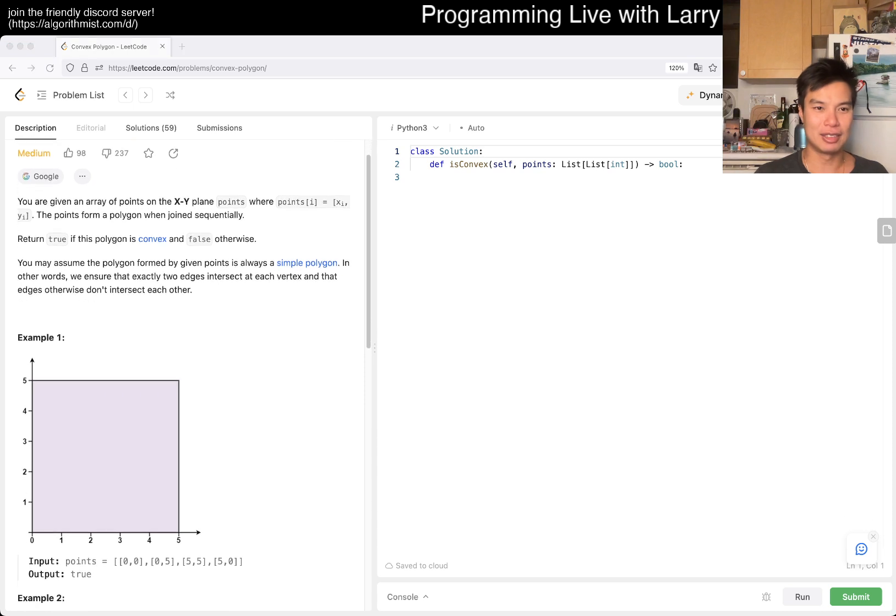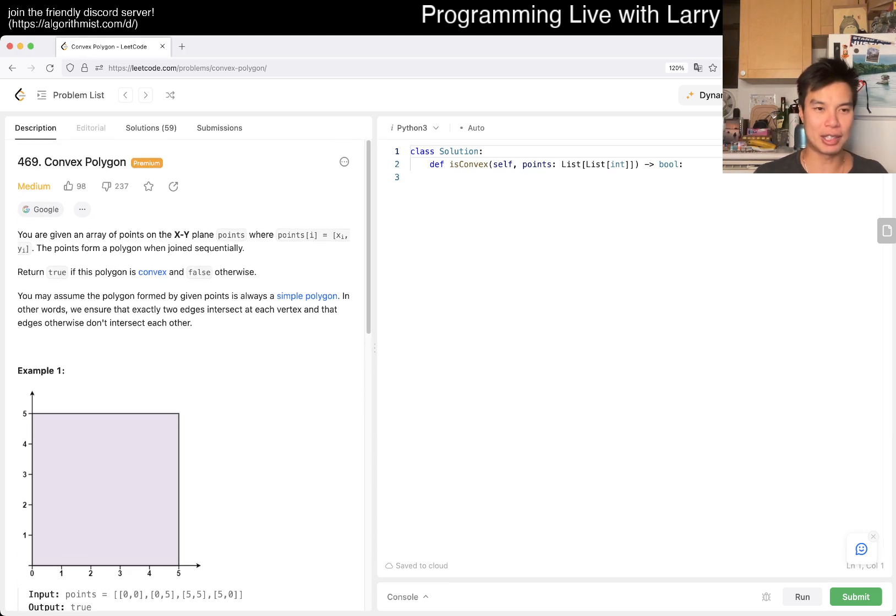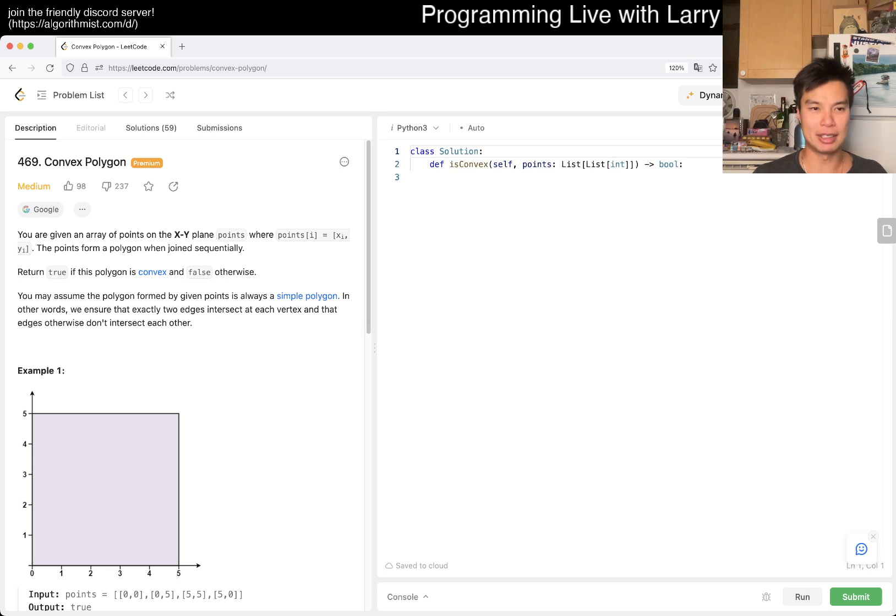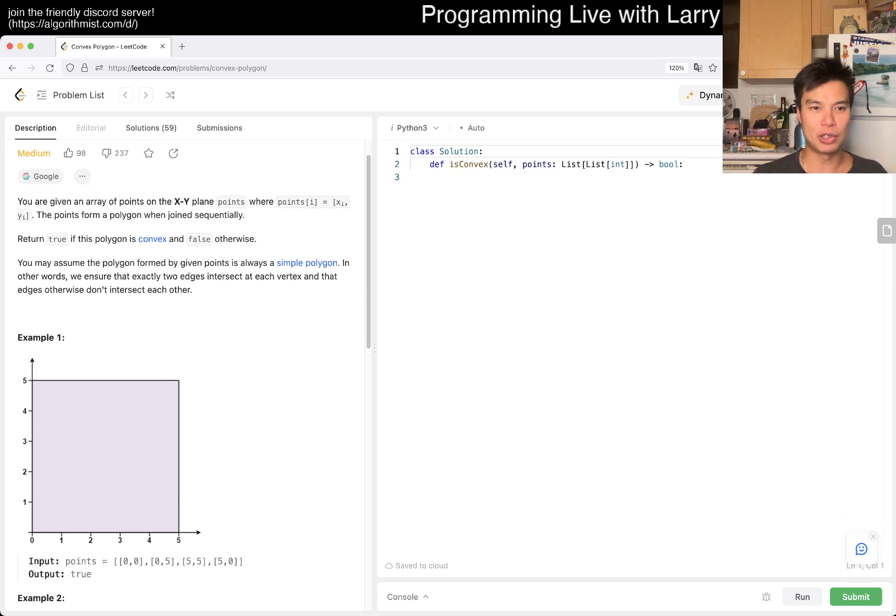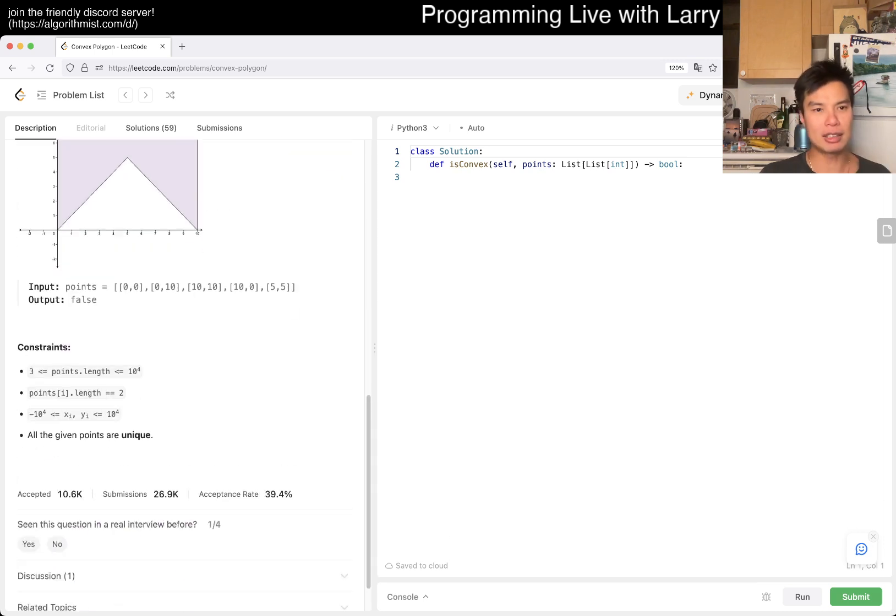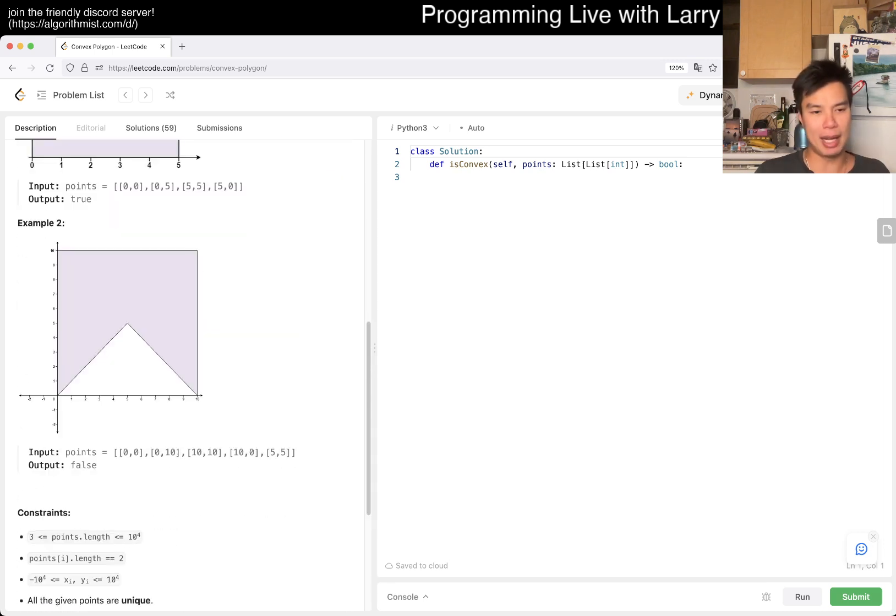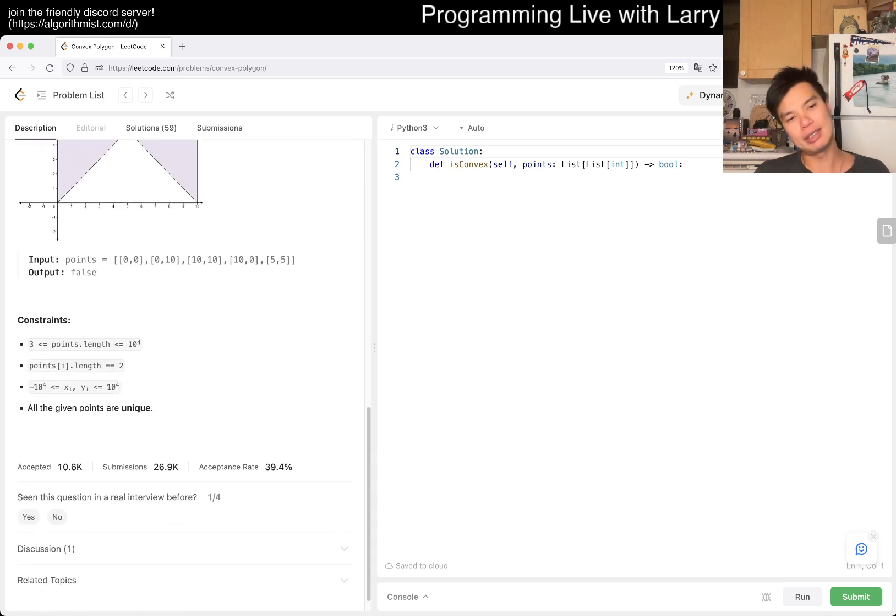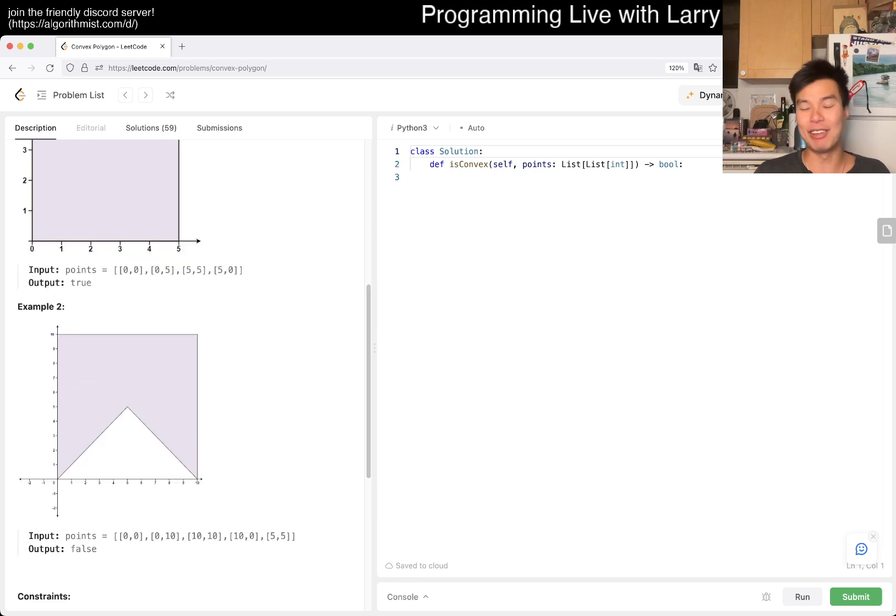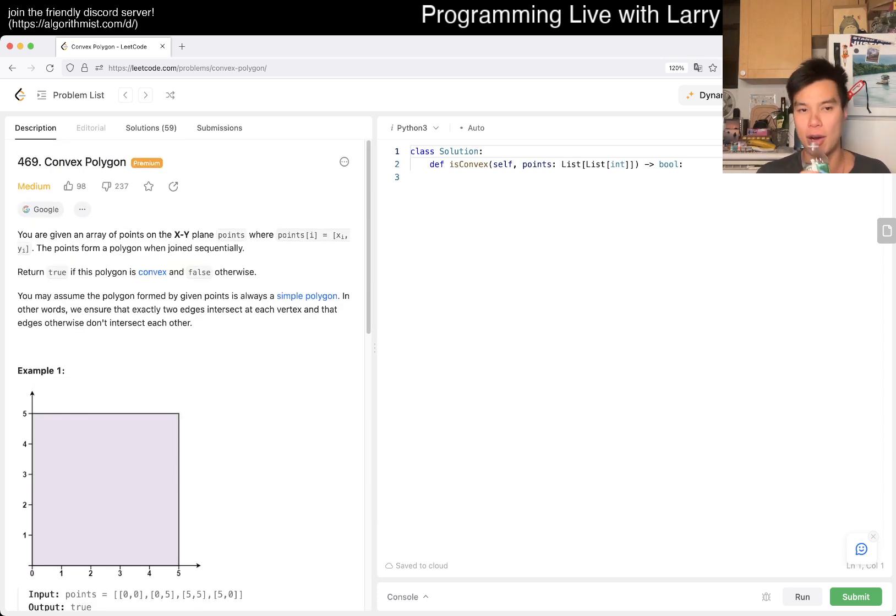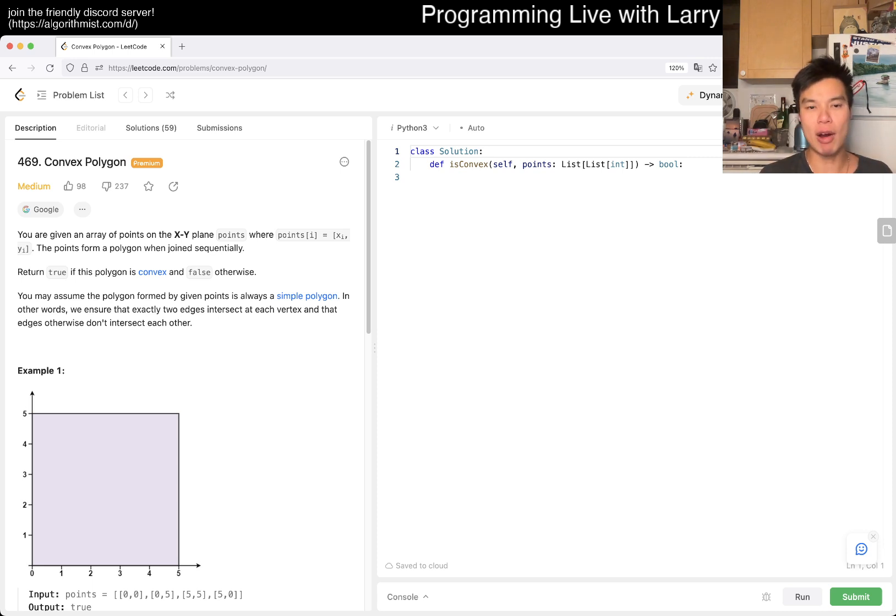Okay, let's see, 469 convex polygon, you're given a layer of points on XY plane, where points is XY, return true if this polygon is convex and false otherwise. Okay, so that's not that bad. I want to say it's not that bad, only in the sense that for me, it's not that bad, but it is a hard problem.